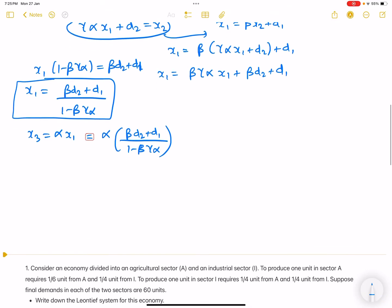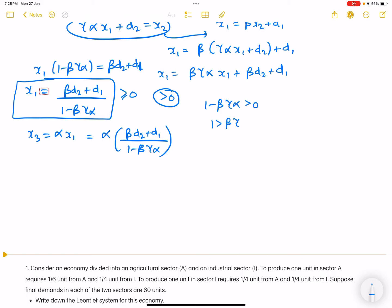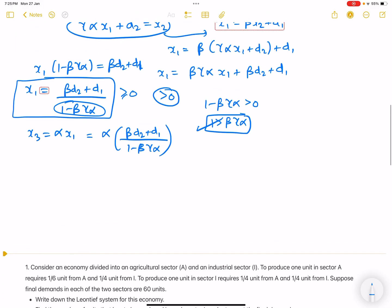Since production, demand, and supply should be positive, this term must be positive, which means 1 - beta*gamma*alpha should be greater than 0. So we need 1 > beta*gamma*alpha — the denominator should not be negative.